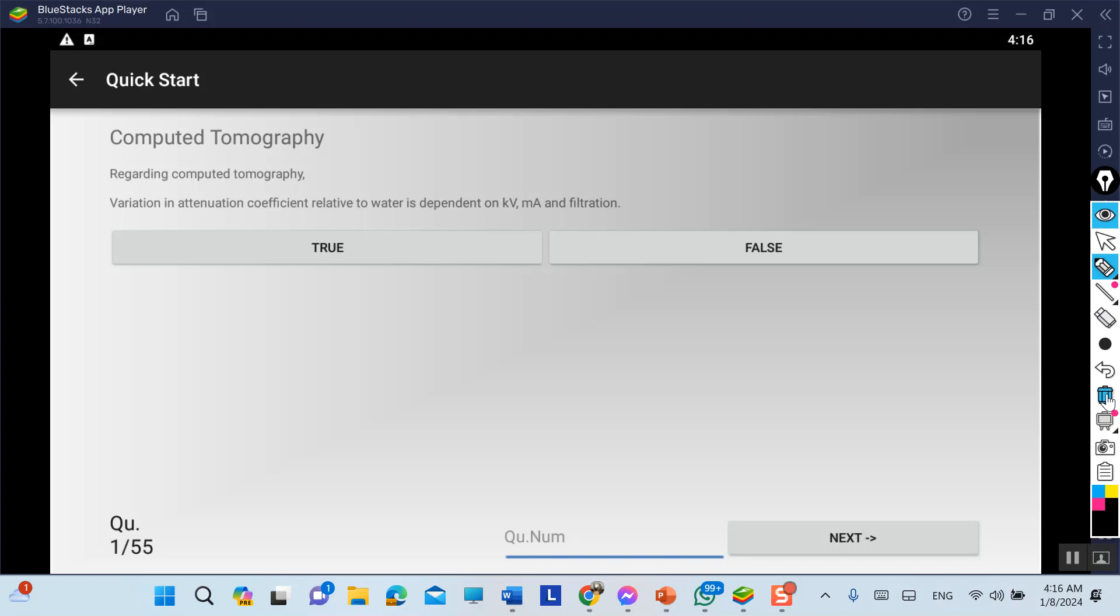Hello everyone, today we will talk about computed tomography question and answer. First question: regarding computed tomography, variation in attenuation coefficient relative to water is dependent on kV, mA, and filtration.